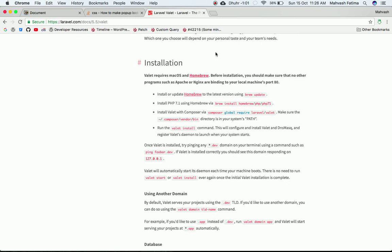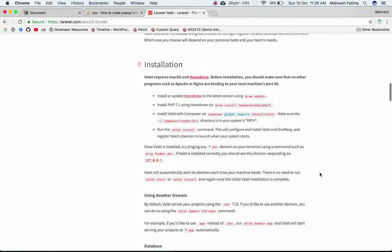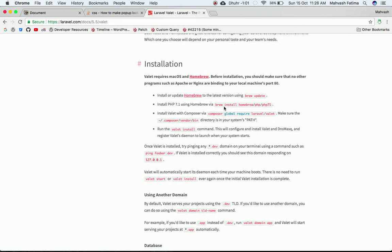Hi guys, my name is Imbran and today we're going to talk about how to install Laravel Valet, how to run WordPress with Valet, and how to run your local site with Valet. You're going to get all the information that you need.